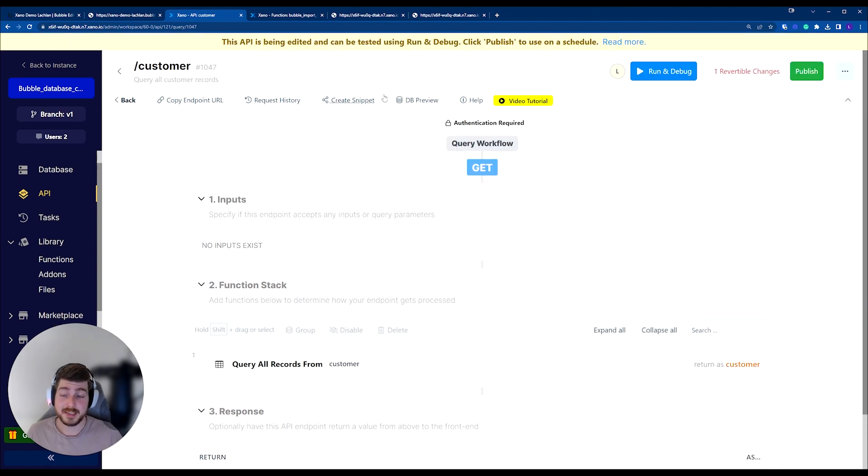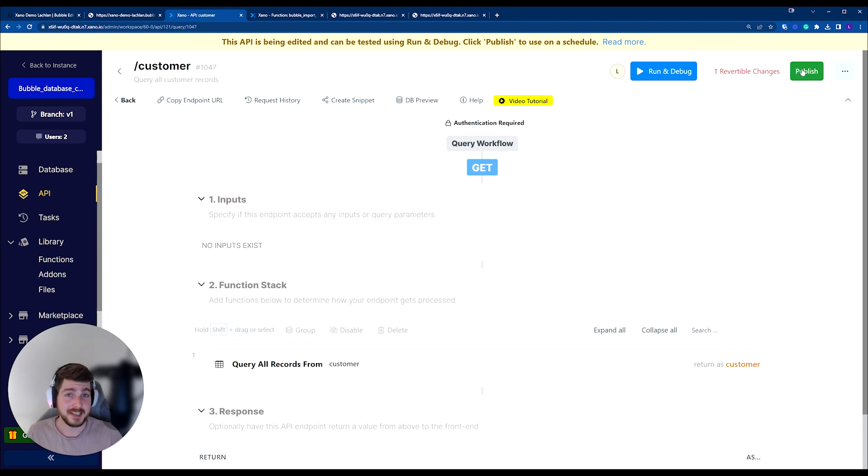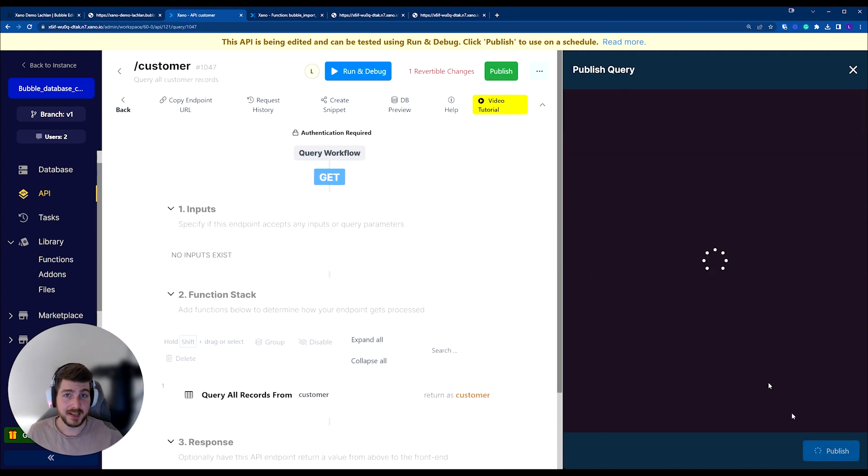Important thing to remember is you're able to work on your APIs, and the changes that you make inside the API won't actually be published to your live API endpoint until you choose to publish it. So I'm going to do that.